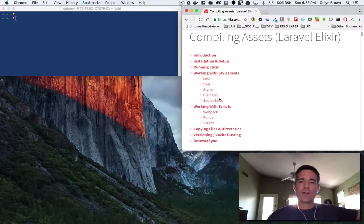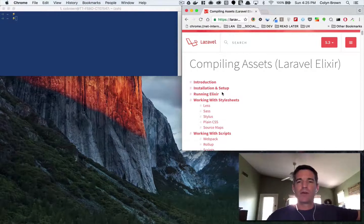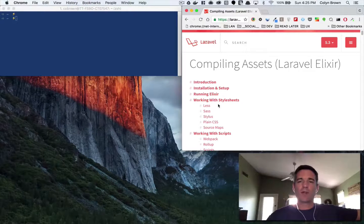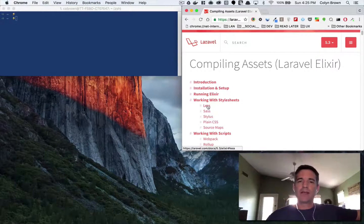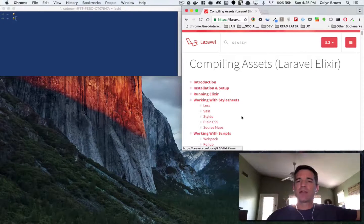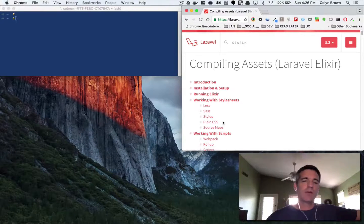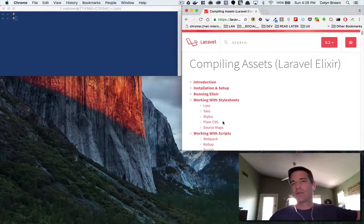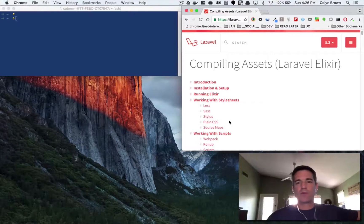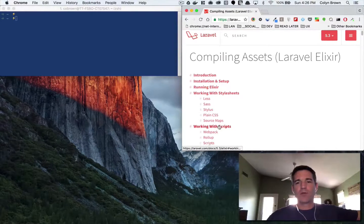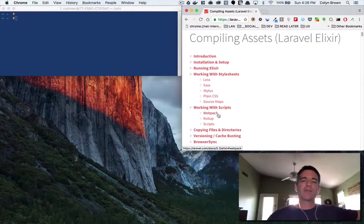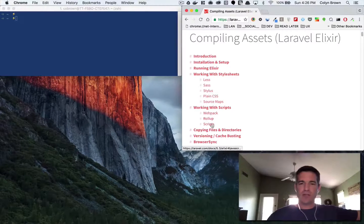So basically Laravel Elixir is a wrapper around the Gulp toolset where you can compile Less and Sass and Stylus, create source maps, minification for production, you name it. So it comes bundled with—no I take that back, it's not bundled—these are actual plugins that you need to download separately.